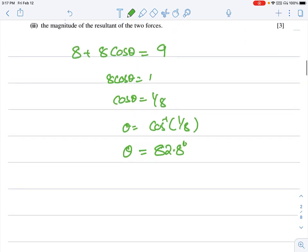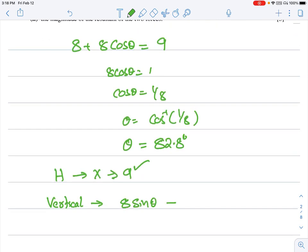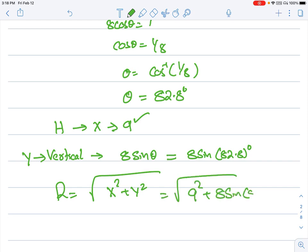Now find the magnitude of the resultant of the forces. The horizontal component along the x-axis is 9 Newtons. The vertical component is 8 sin θ = 8 sin 82.8°. The resultant = √(9² + (8 sin 82.8°)²). Pulling up the calculator: √(81 + (8 sin 82.8°)²) gives the answer.